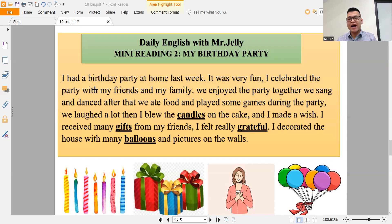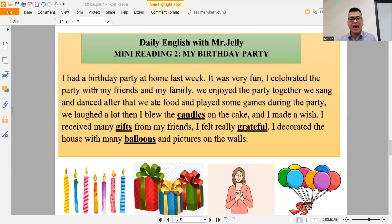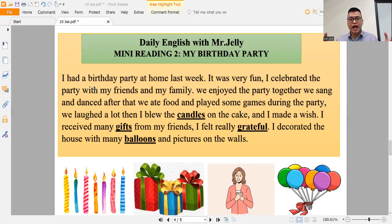I had a birthday party at home last week. It was very fun. I celebrated the party with my friends and my family. We enjoyed the party together. We sang and danced.